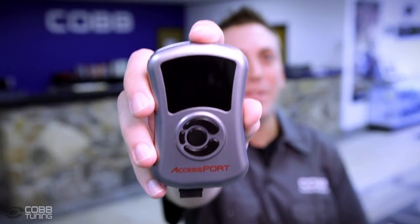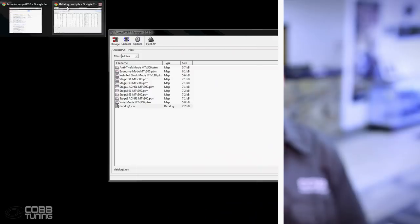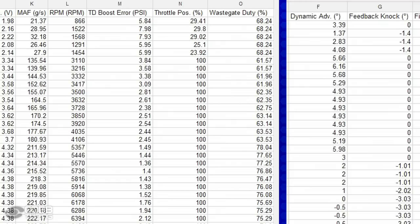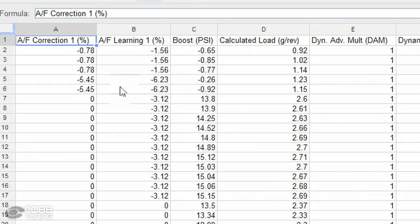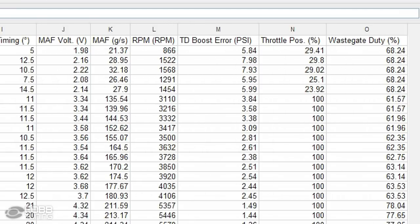Hey guys, welcome to the first episode of Ask Cobb. I'm Ian, and today we're going to talk about one of Cobb Tuning's most popular products, the Access Port. On most Subaru ECUs, the Access Port can view nearly 100 different parameters, everything from AF learning to Waste Gate Duty Cycle, and many in between. In this segment, I'm going to go over the top 5 monitors that you should know and understand for your Subaru vehicle.